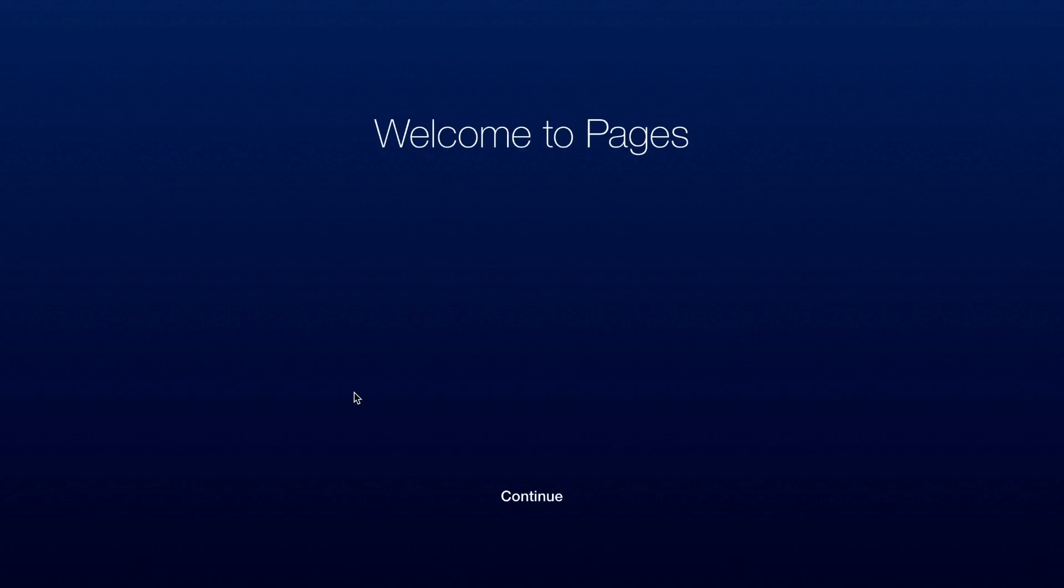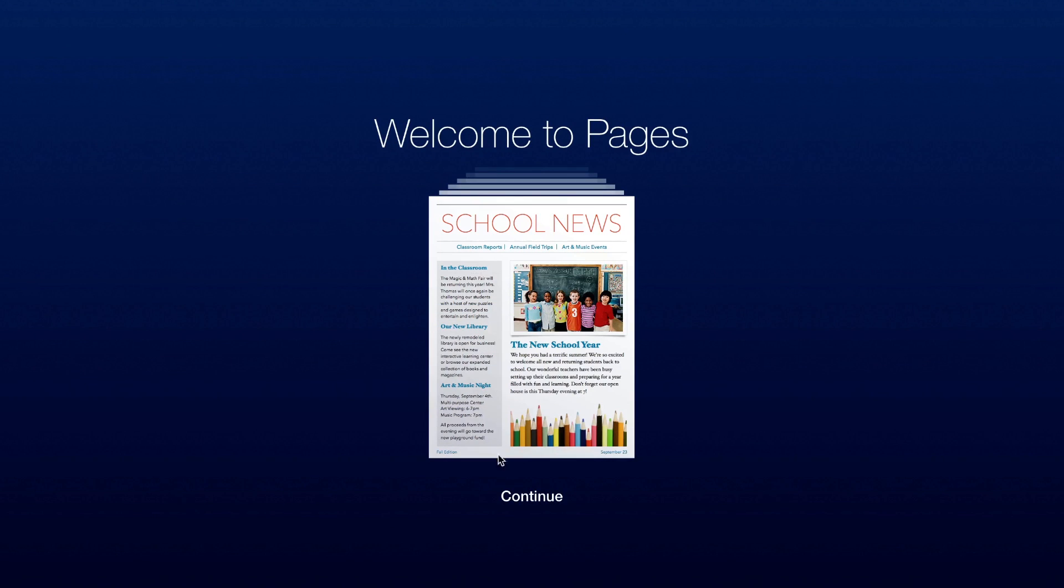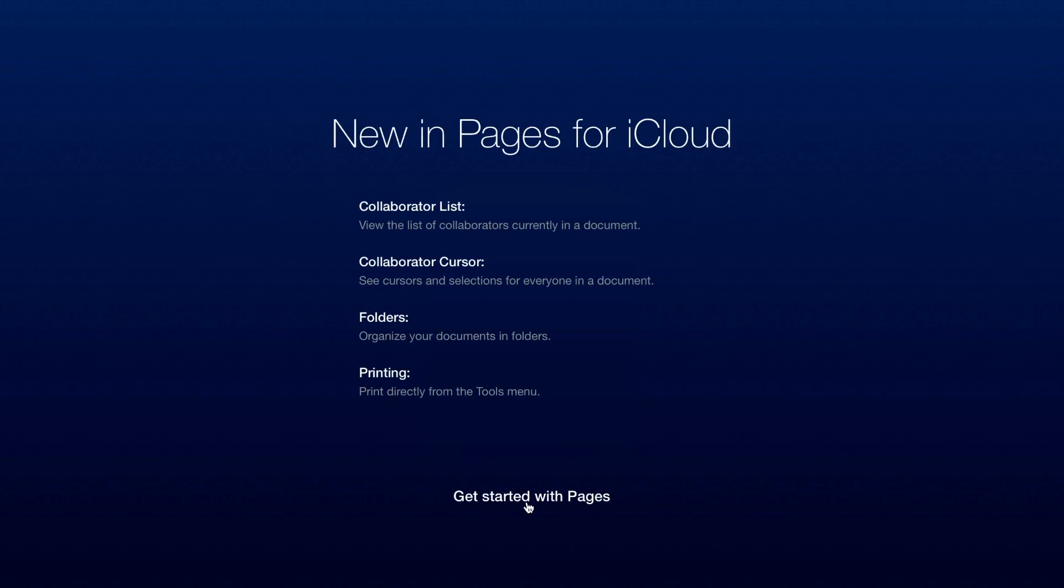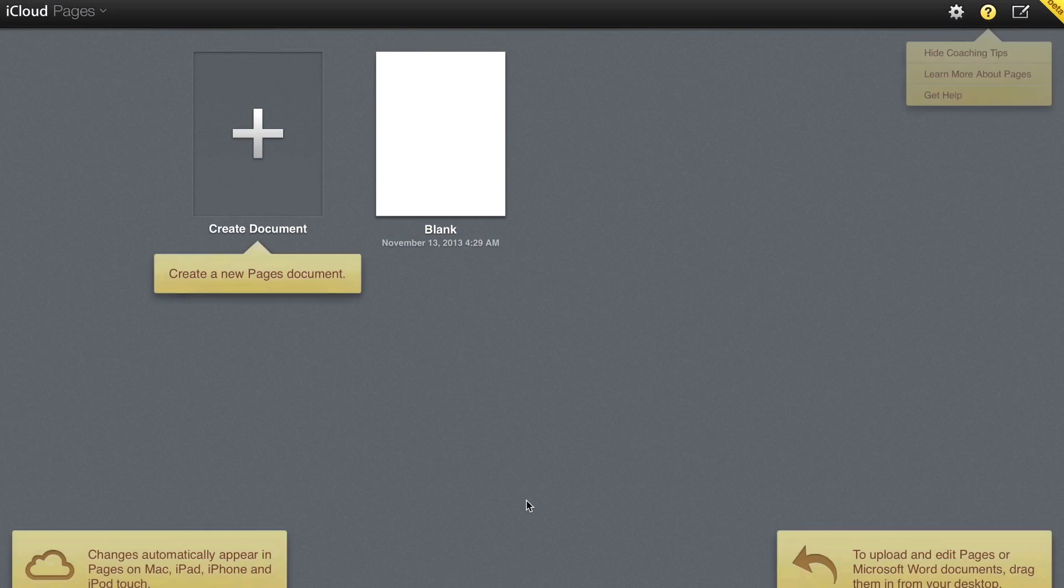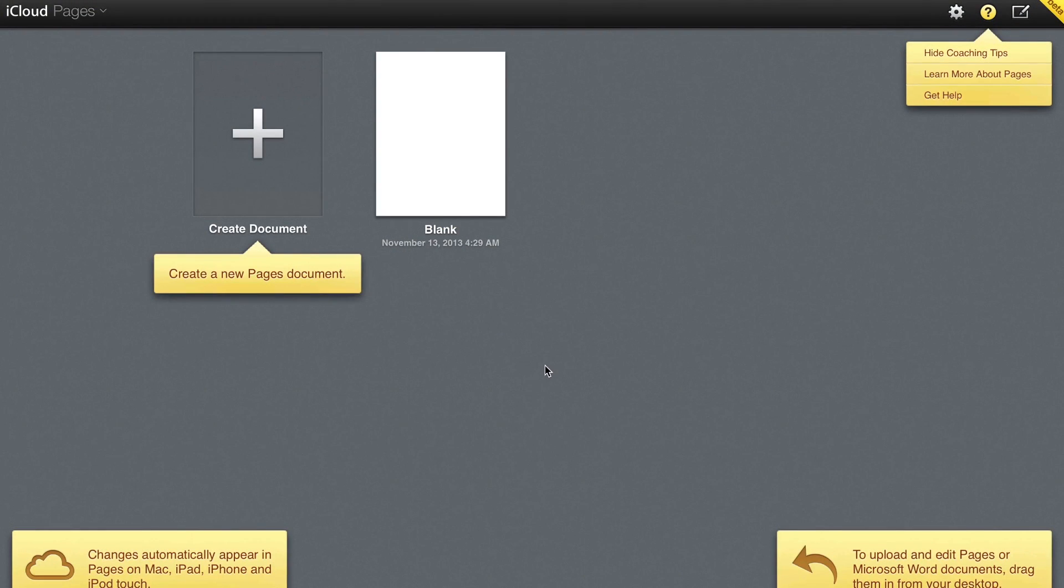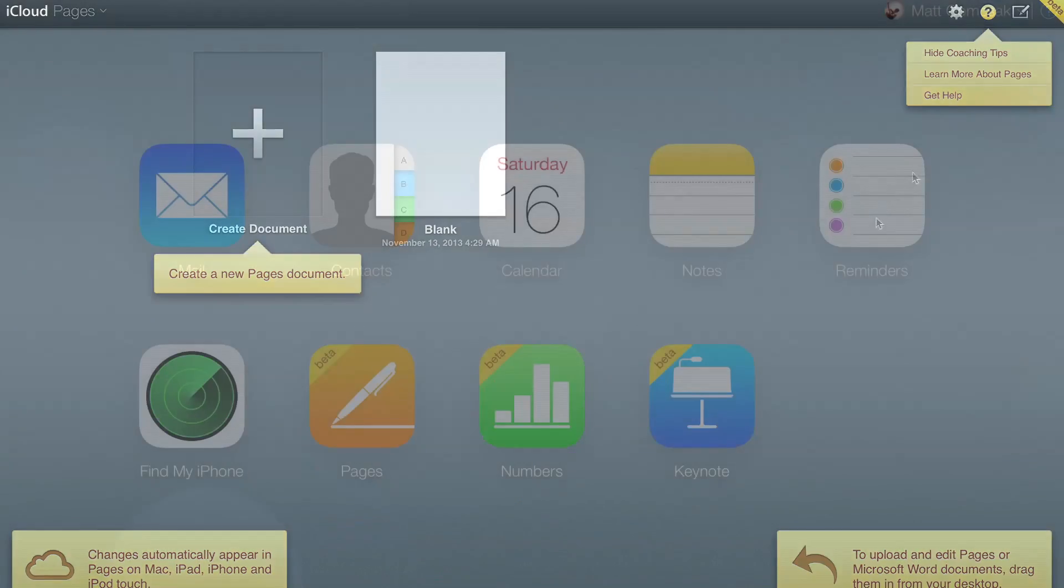Creating great looking letters, reports, flyers, and more in your browser has never been easier using the power of Pages for iCloud. Go ahead and think big. Whether you're wrapping text around an image or editing a document you imported from Microsoft Word, Pages responds so quickly and fluidly you may forget you're working on the web.